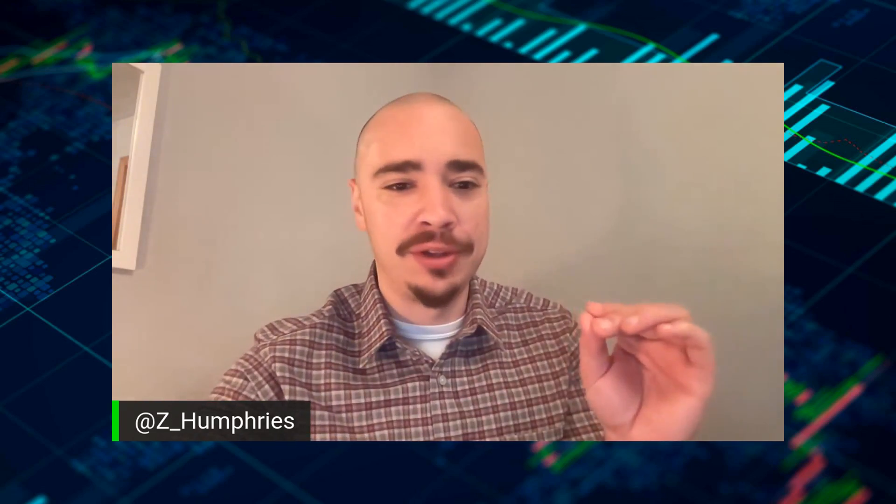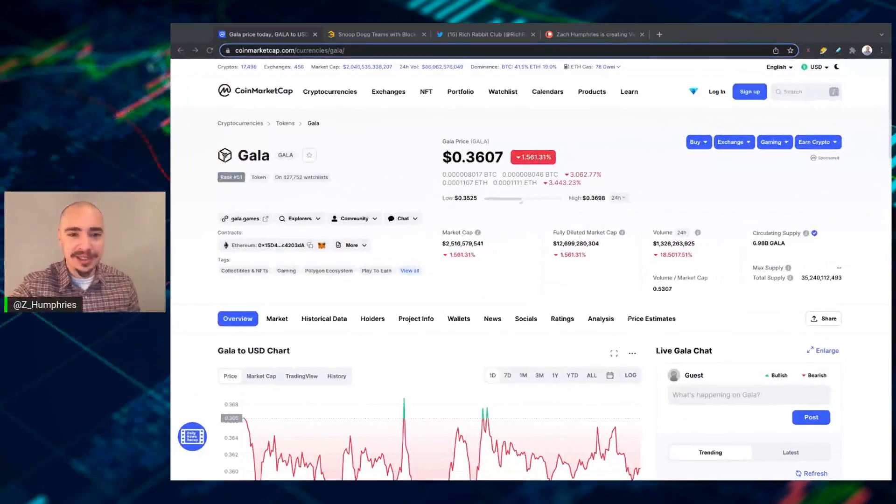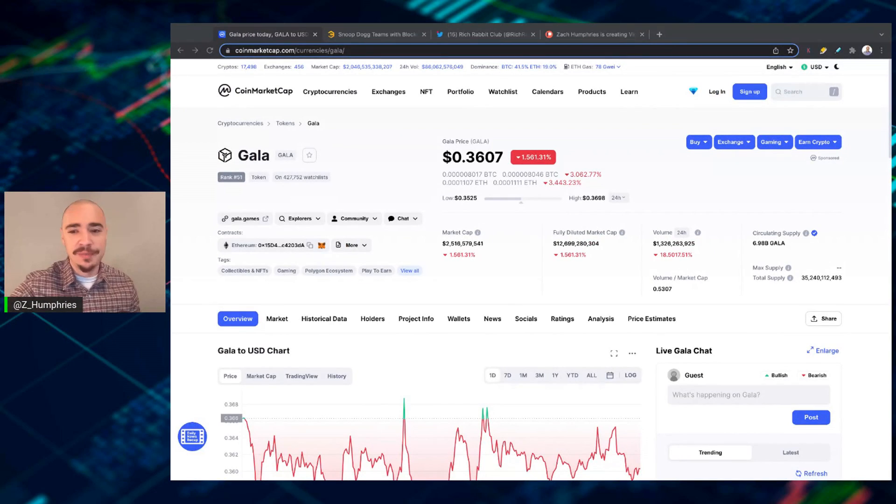And we've got some more information on Gala. This regarding Snoop Dogg. Oh yeah, Snoop Dogg, partnering with Gala Games to change music. We're going to talk about that in this video. Go ahead and smash the like button, subscribe, and let's jump right in. We don't waste any time on this channel. Content first. Let's go.